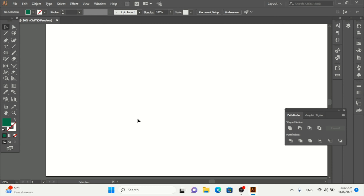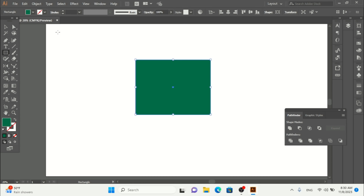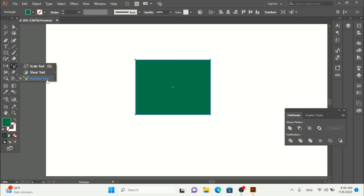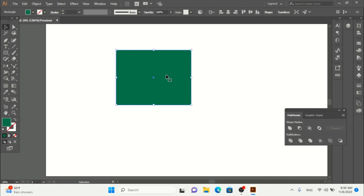Let me draw a shape first. When you draw a shape and press right-click, here we have the scale tool, the shear tool, and also the reshape tool. So let's look at how we can use these tools with Adobe Illustrator.